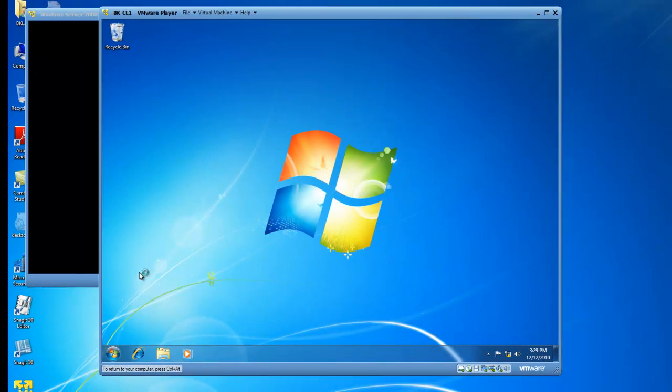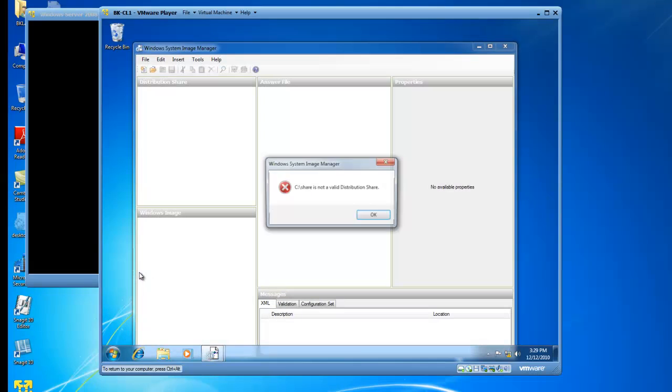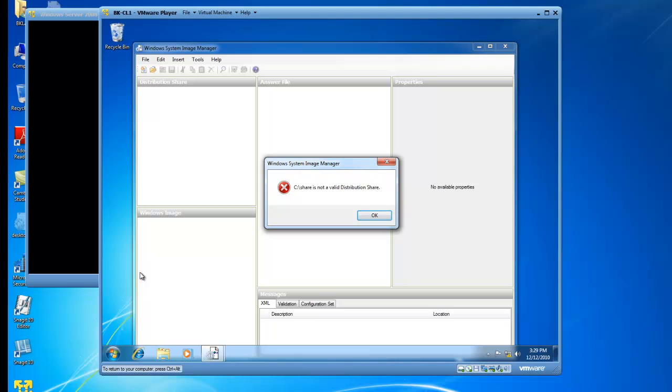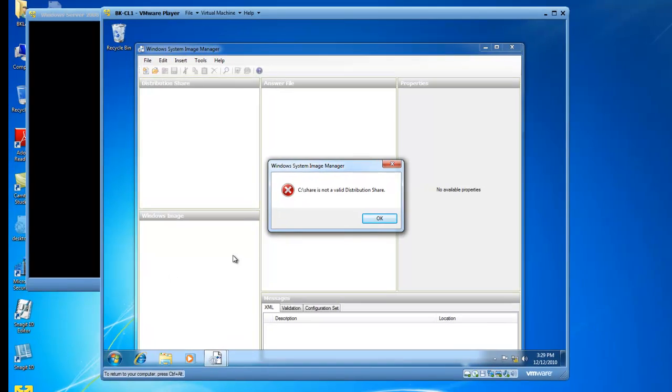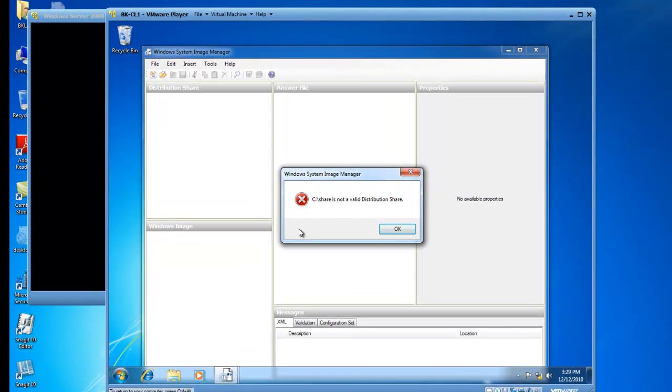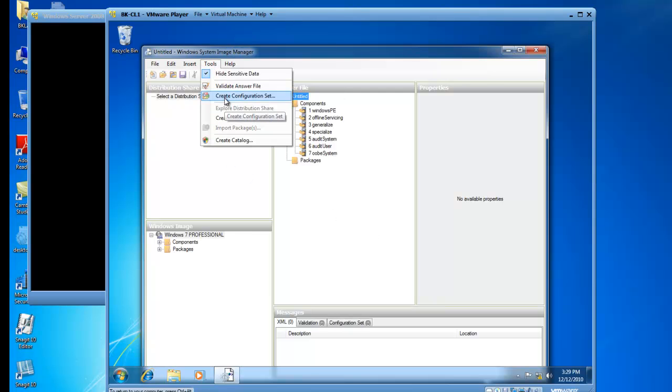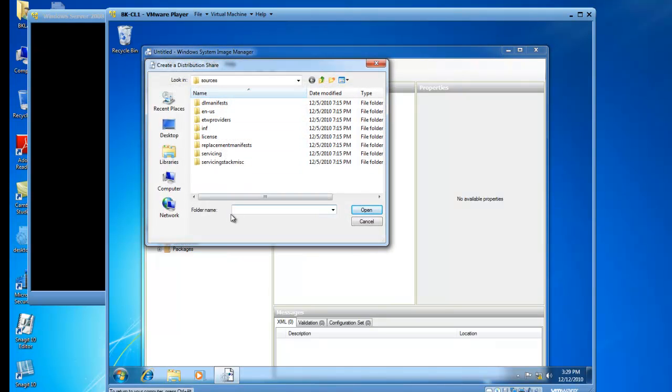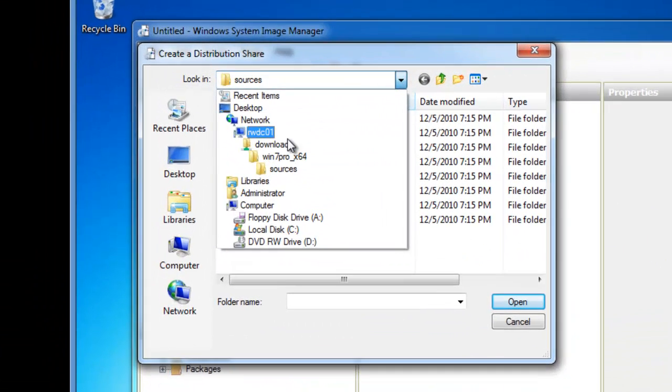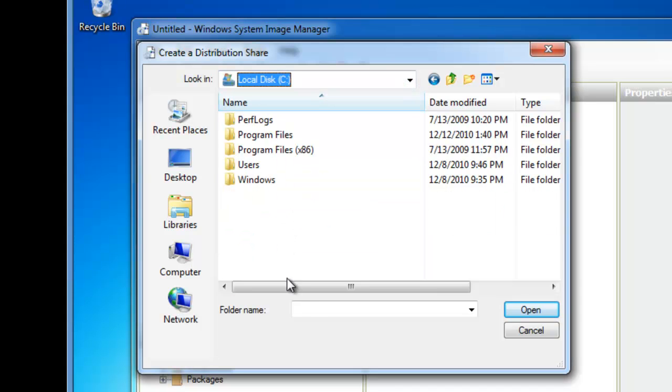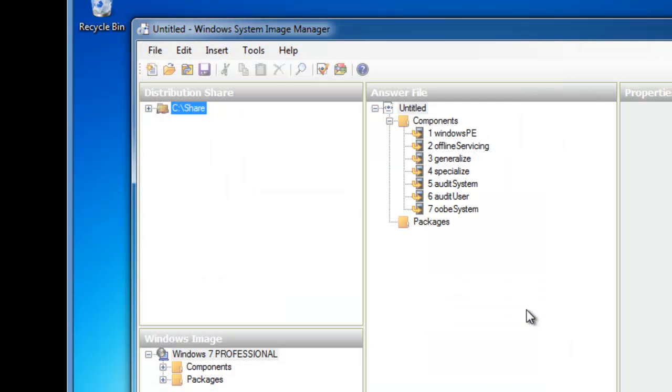When the Windows System Image Manager is open, the next step is to create a distribution share. The distribution share is where other computers would access the answer file from, and notice we're even getting an error message. The share is not a valid distribution share. So we need to go up to Tools, create a distribution share, and we're going to create the share at the C drive and give it a name of share for now. We'll open that up, and we now have a distribution share.